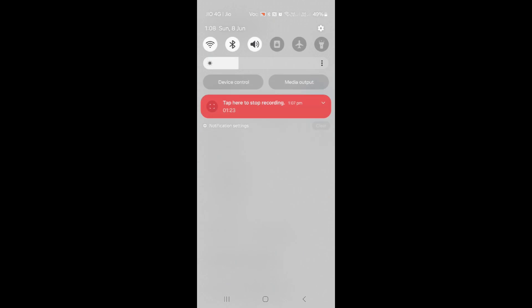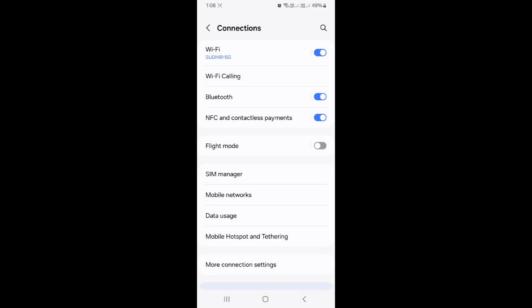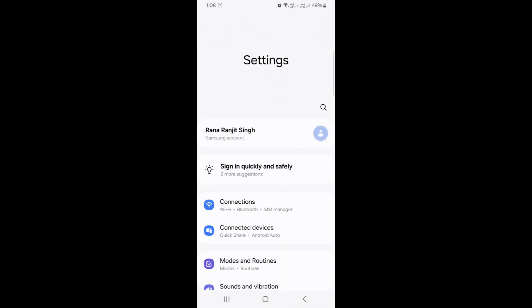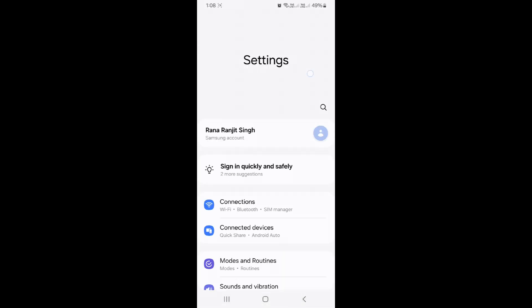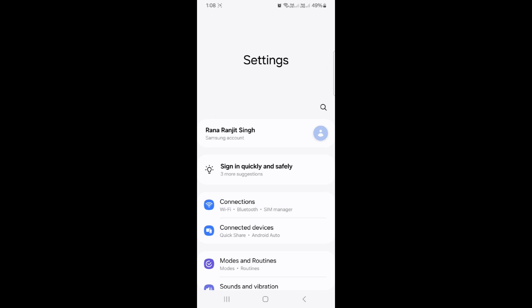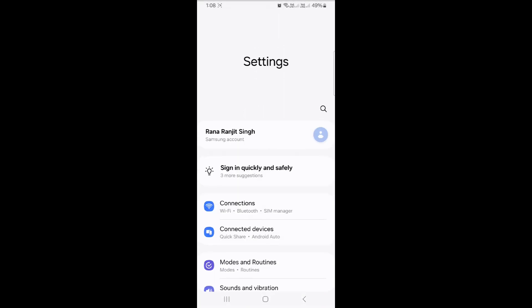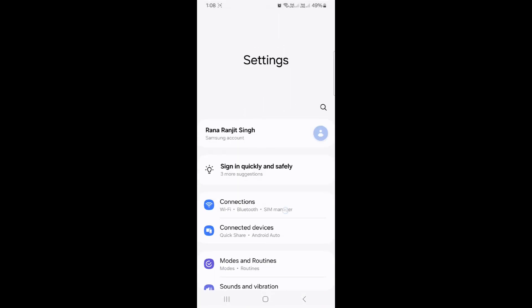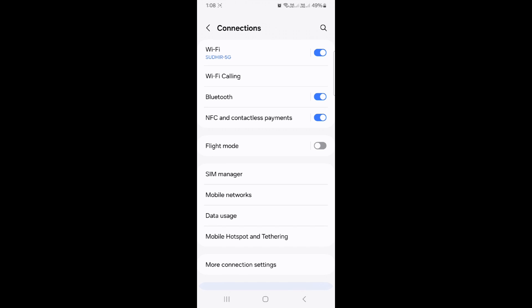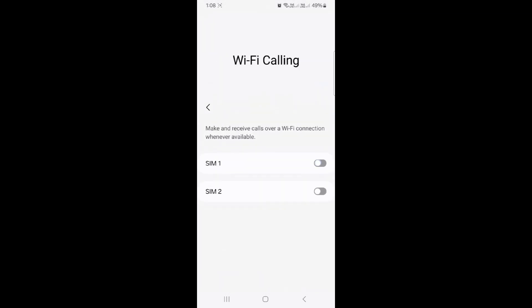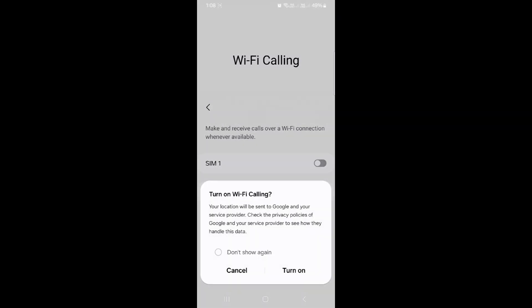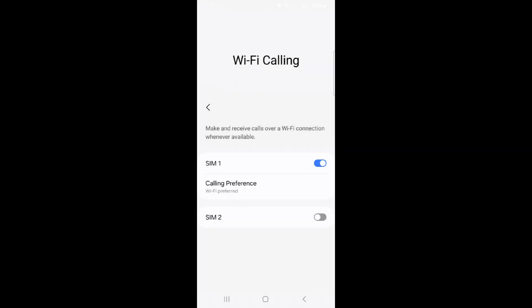Once I connected the Wi-Fi, I went to Settings, then Connections. Inside Connections, I clicked on Wi-Fi Calling. You need to enable Wi-Fi calling for both your SIM cards. You can see I've enabled it for SIM 1 and SIM 2.